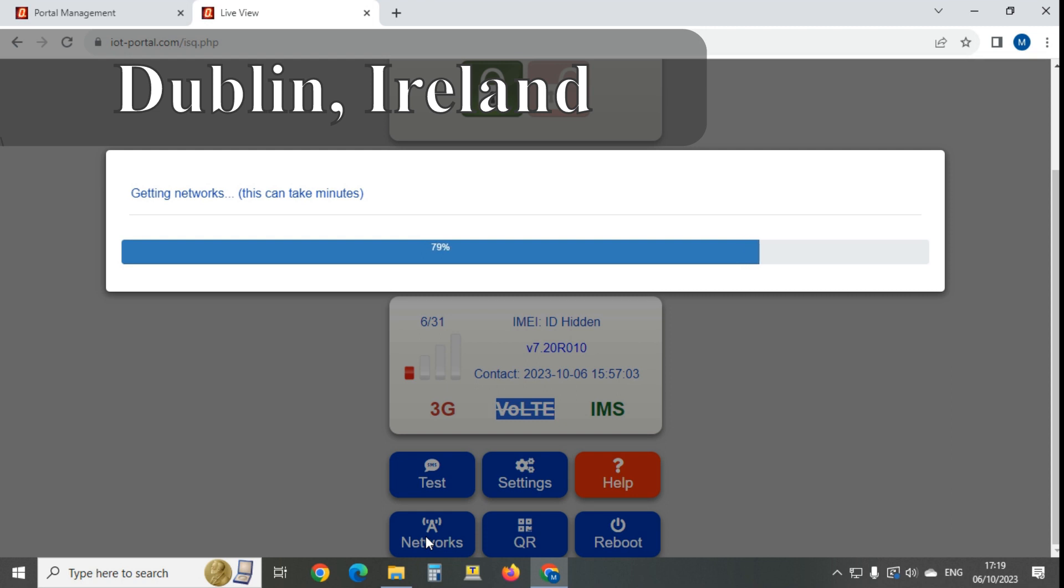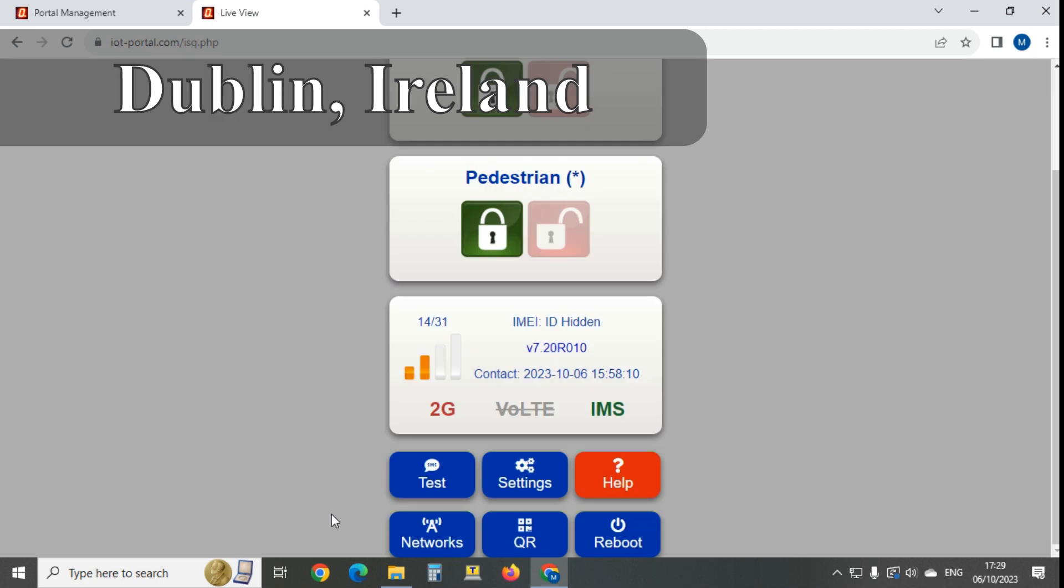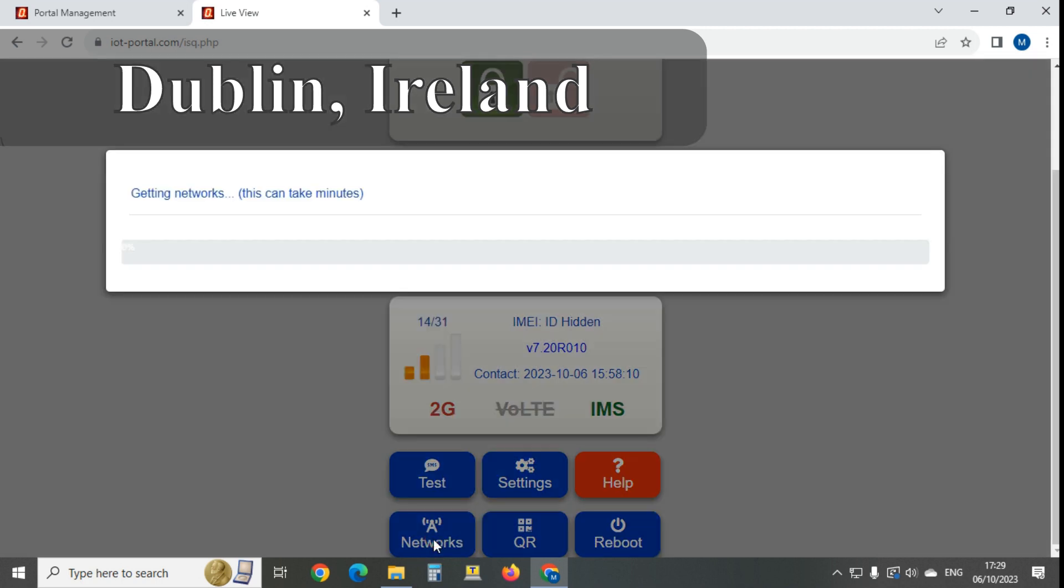This one's got the same type of sim card in it. It's on 2G. Obviously no VoLTE on 2G. There wouldn't be VoLTE anyway with these sims. There's no files for VoLTE on these sim cards.